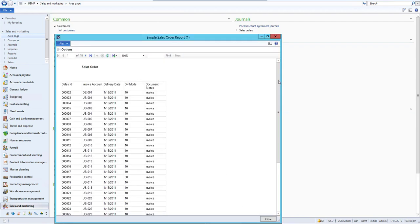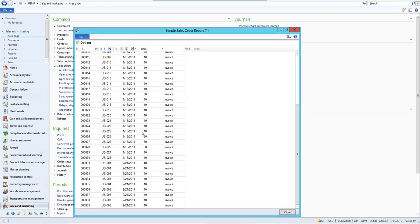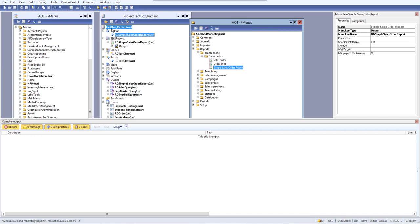The report runs successfully from the front-end menu. That's how we use a simple report with output menu items. Hope you have a basic understanding of how it works. If you're confused about the report details, don't worry — we'll take a separate lesson on creating reports. This was just to show how to use it with an output menu item. If you have any questions, let me know, and I'll see you in the next video. Have a great day!